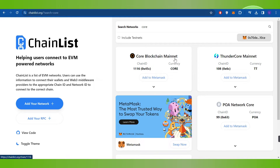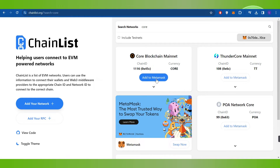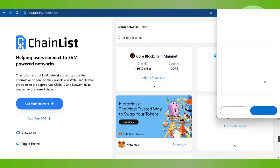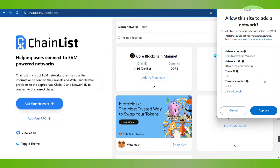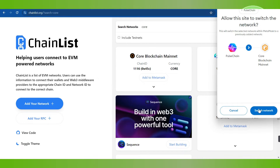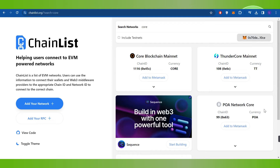Once done, you will be able to see the Core blockchain network here. You will have to click on 'Add to MetaMask.' The MetaMask pop-up will open in front of you, where it will automatically fill in the details, so you will have to click on 'Approve.' Then after waiting for some time, you will have to click on 'Switch Network.'